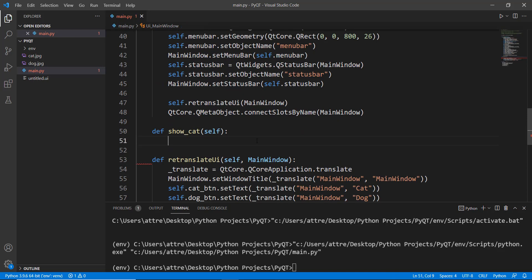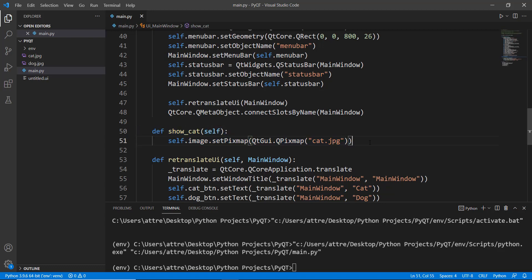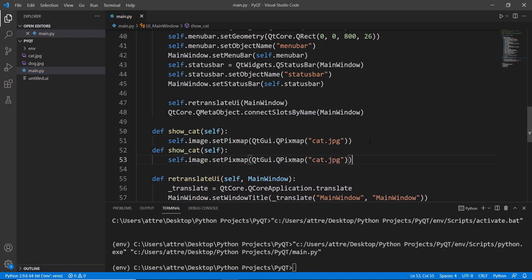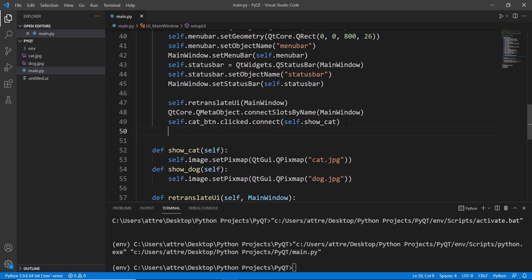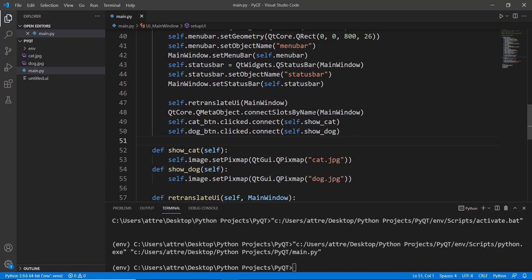Do the same for the dog — paste the setPixmap line into a new method called 'show_dog' and change the image name from 'cat' to 'dog'. Now connect the buttons to these methods. Write 'self.cat_button.clicked.connect(self.show_cat)' and similarly 'self.dog_button.clicked.connect(self.show_dog)'. That's pretty much it — the buttons are now wired to their respective image-switching methods.